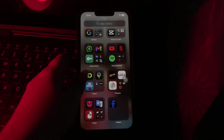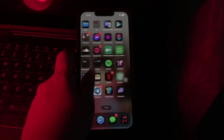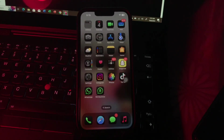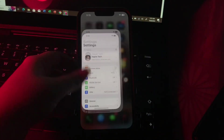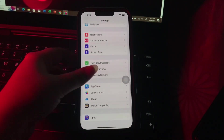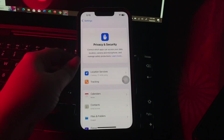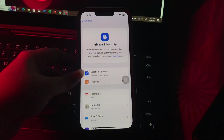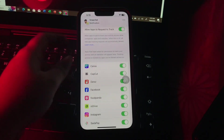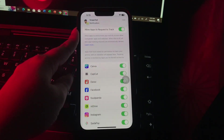The next step is turn off app tracking. For this, go to Settings, scroll down and go to Privacy and Security. Next, choose Tracking and then toggle off Allow Apps to Request to Track, and you are done.